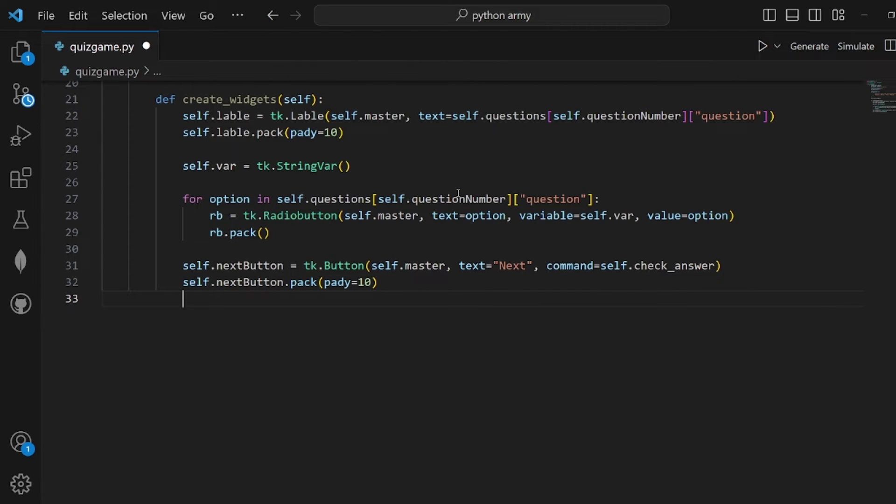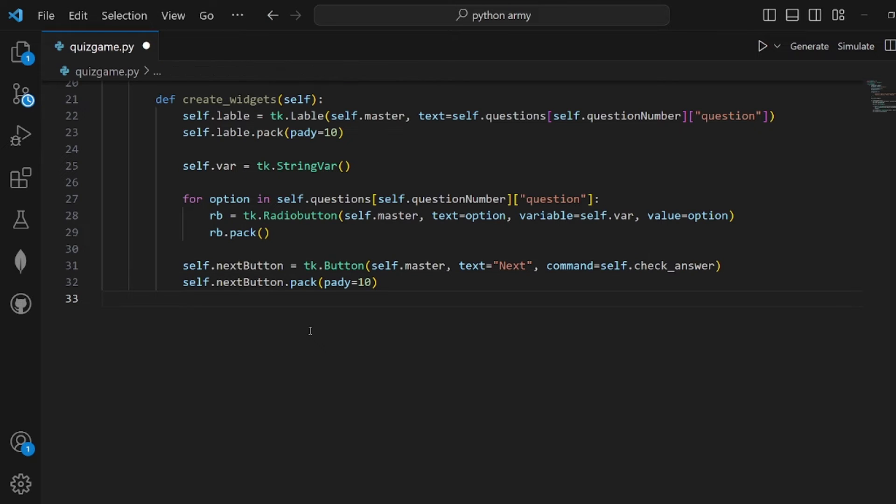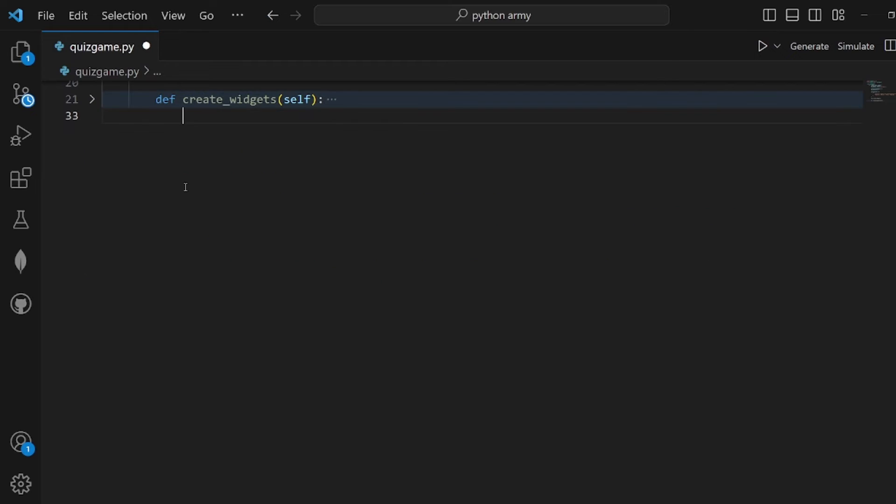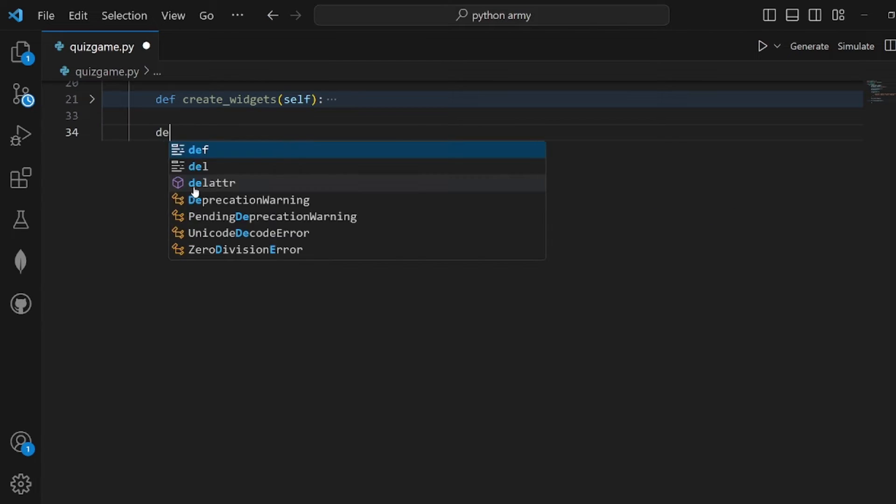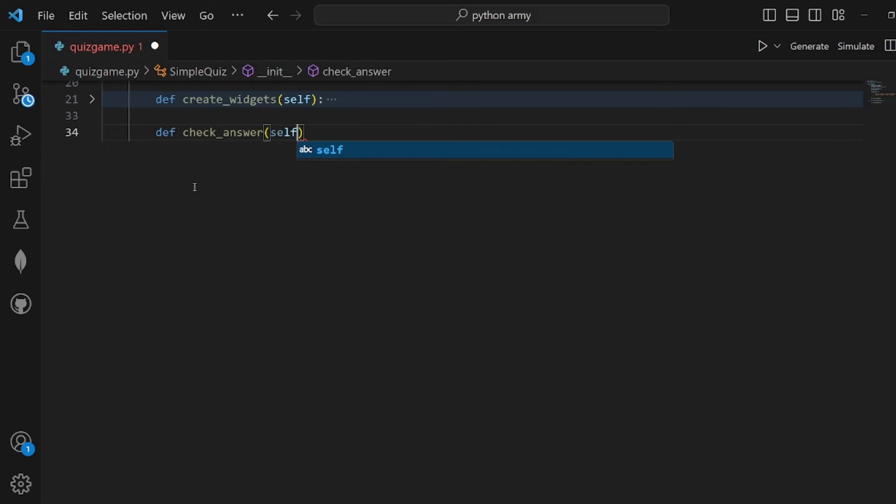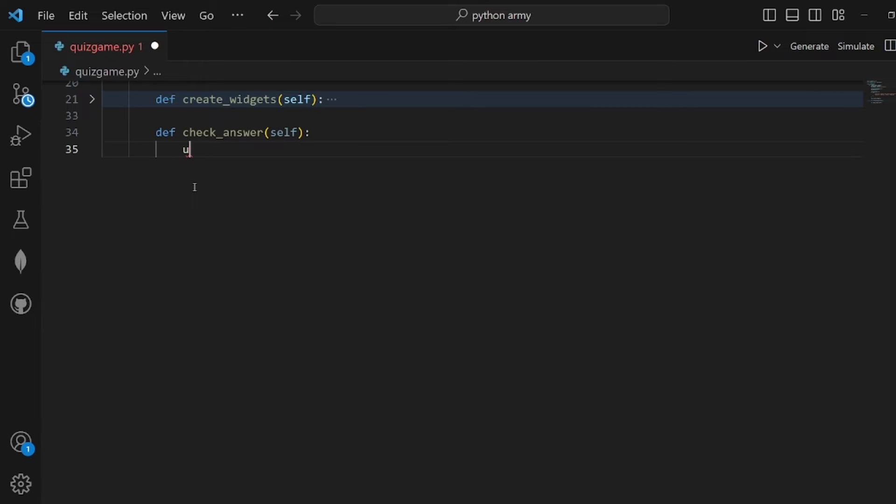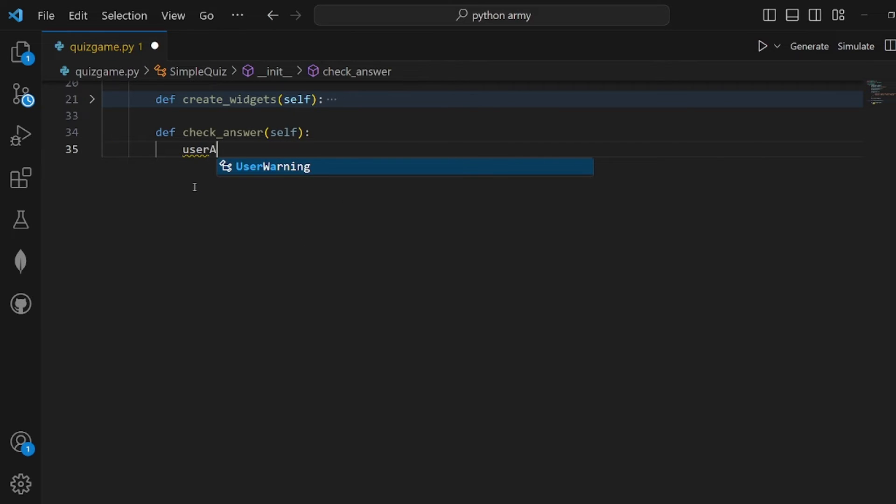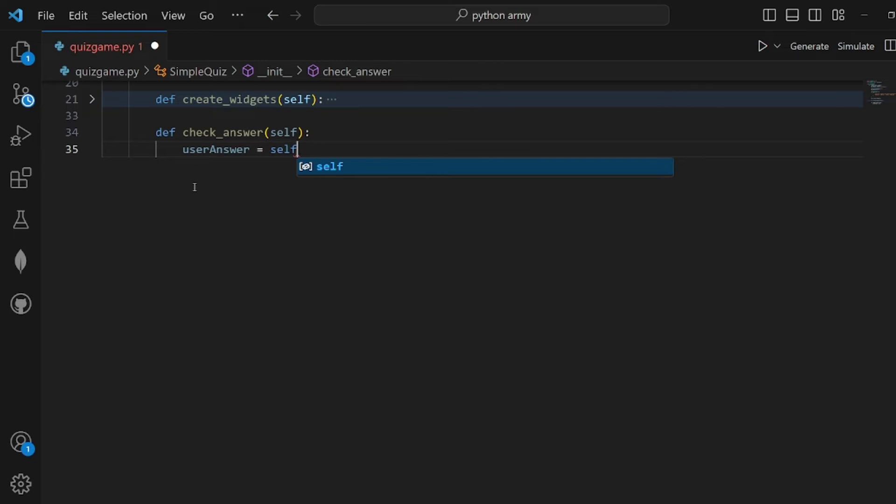Let's implement check_answer right after create_widgets. We're done with it, let me close this and create a new function for check_answer. Self should be passed to it, and here what we do is specify a user_answer.